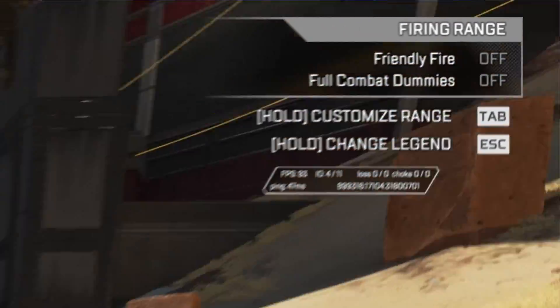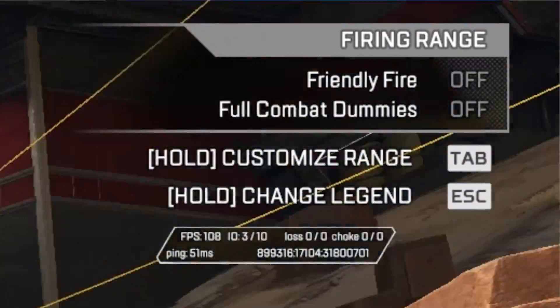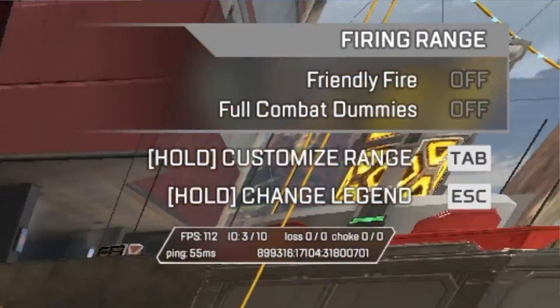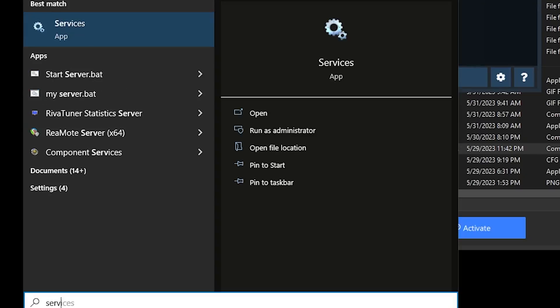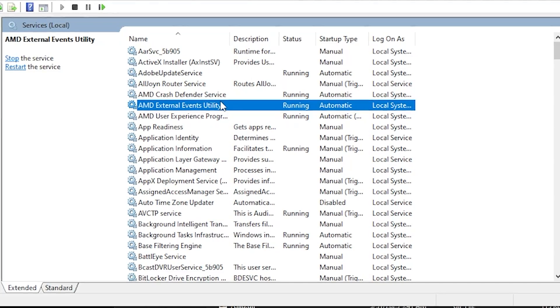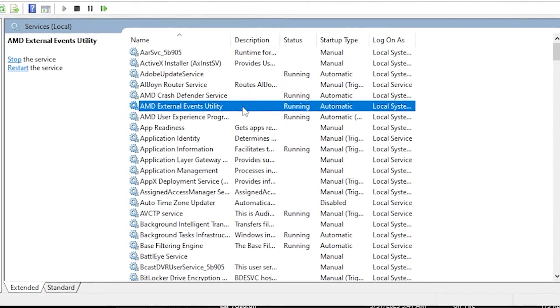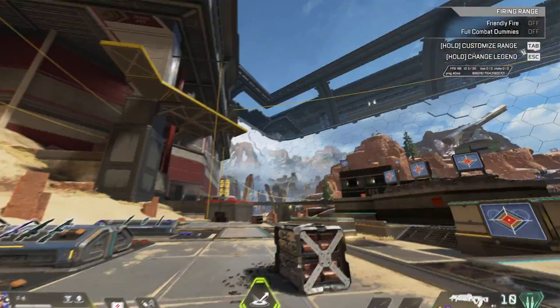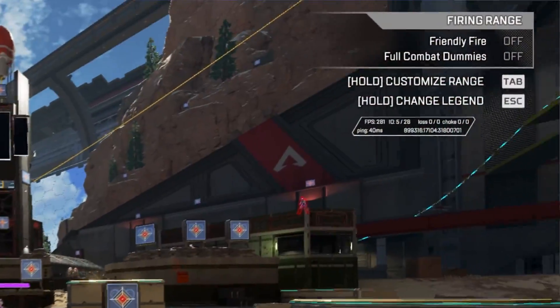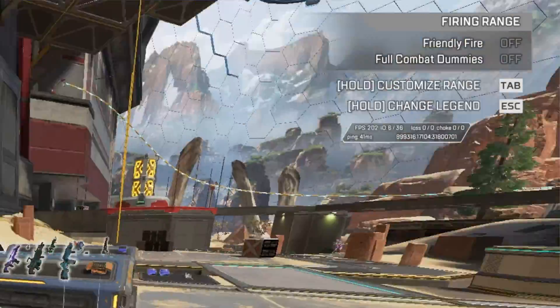Another thing with the AMD driver: if you go into services, there's a driver called AMD Events Driver Utility. You just want to stop it — it starts automatically for some reason. I noticed that whenever I stopped this, my frames didn't fluctuate as much in CSGO.